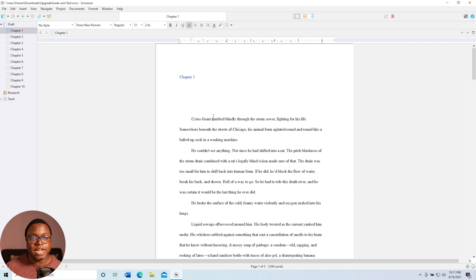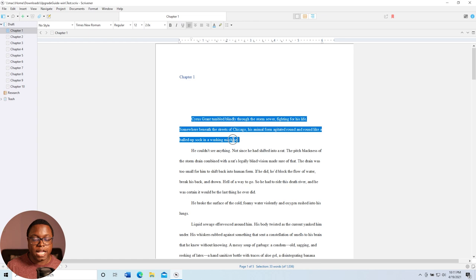Tip number nine is the speech feature, which will let Scrivener read your stories to you. Now, I know some of you like to edit and have your story read to you or listen to it because it helps you uncover different errors than if you were reading it and just looking at it on screen. And so Scrivener will read your story to you if you like. So if I select this text here and then I right click and I go to speech and start speaking, let's take a listen.